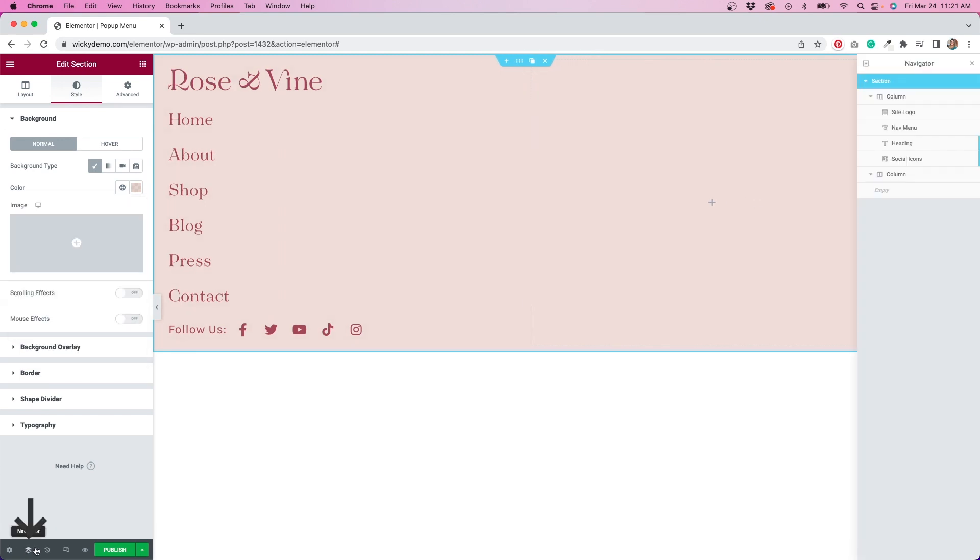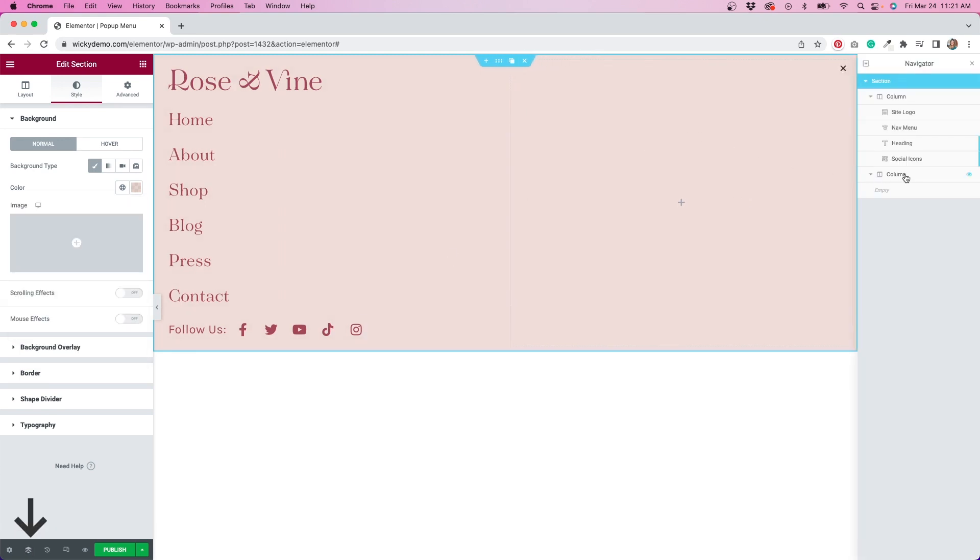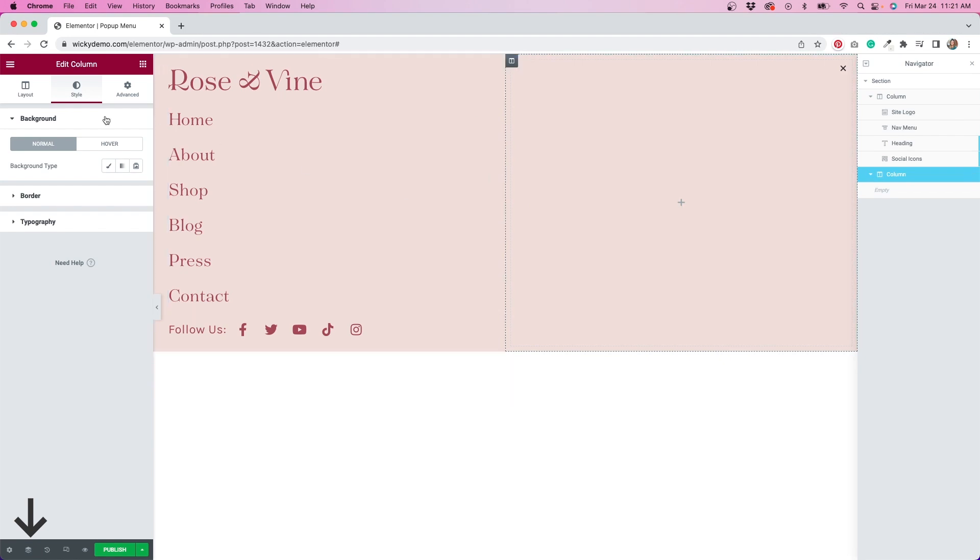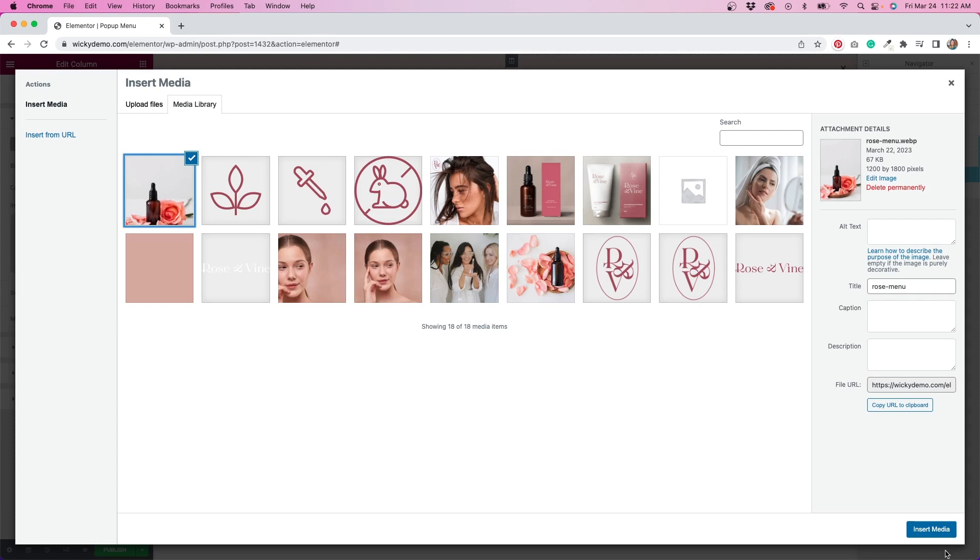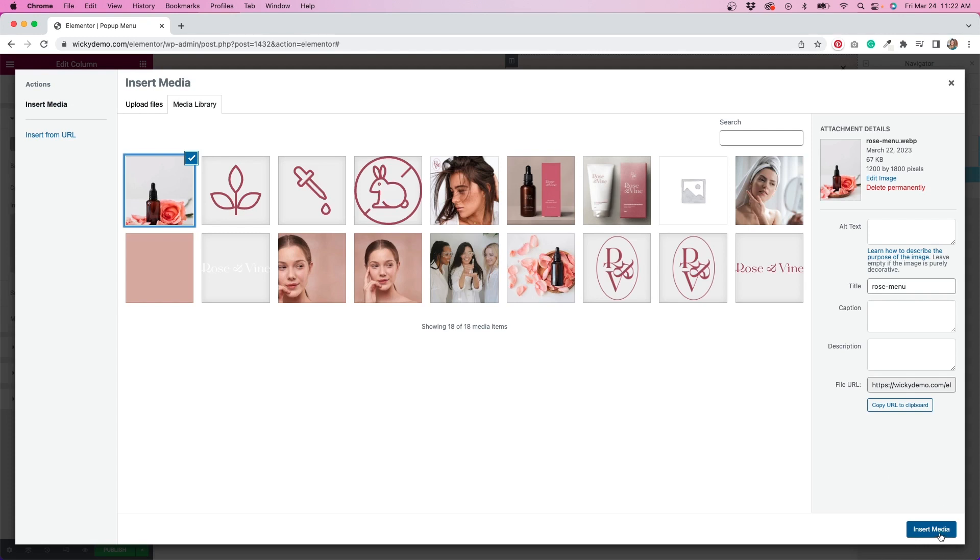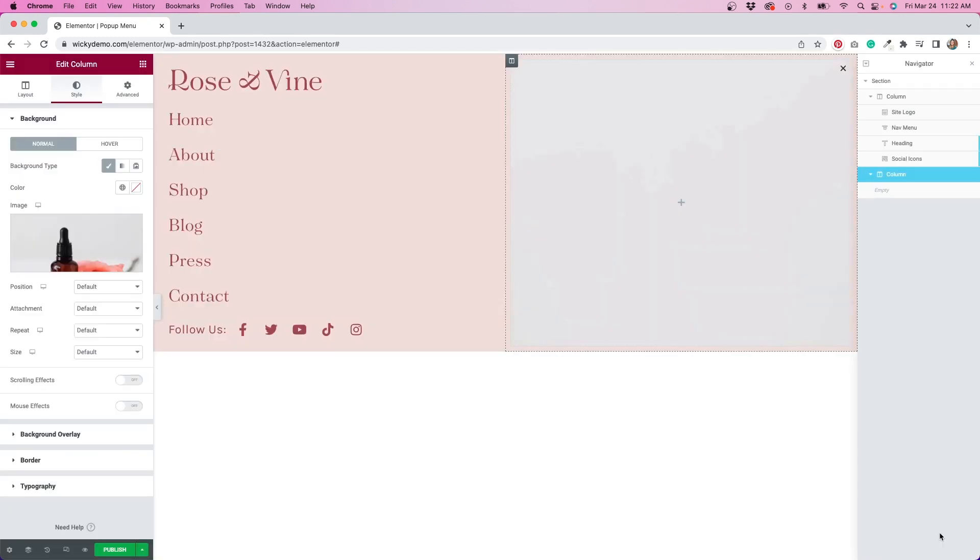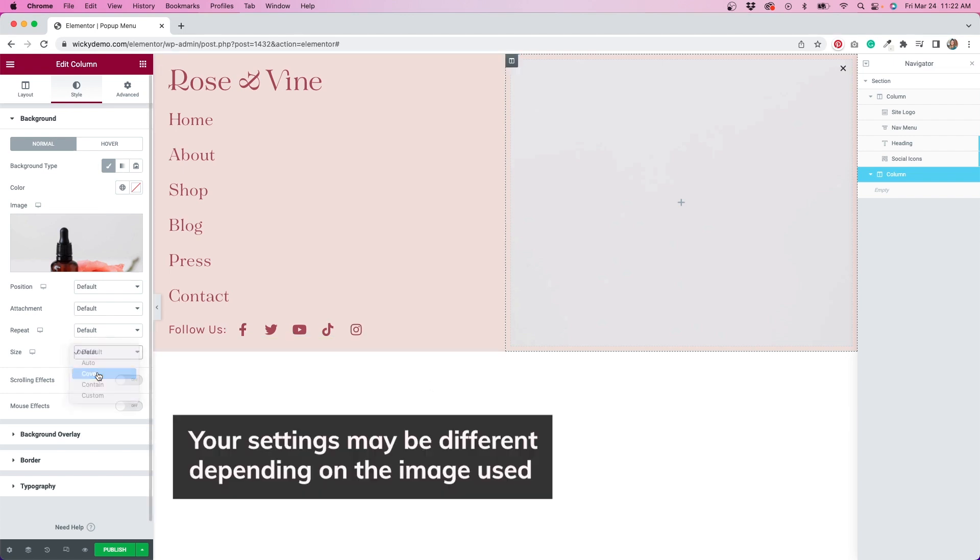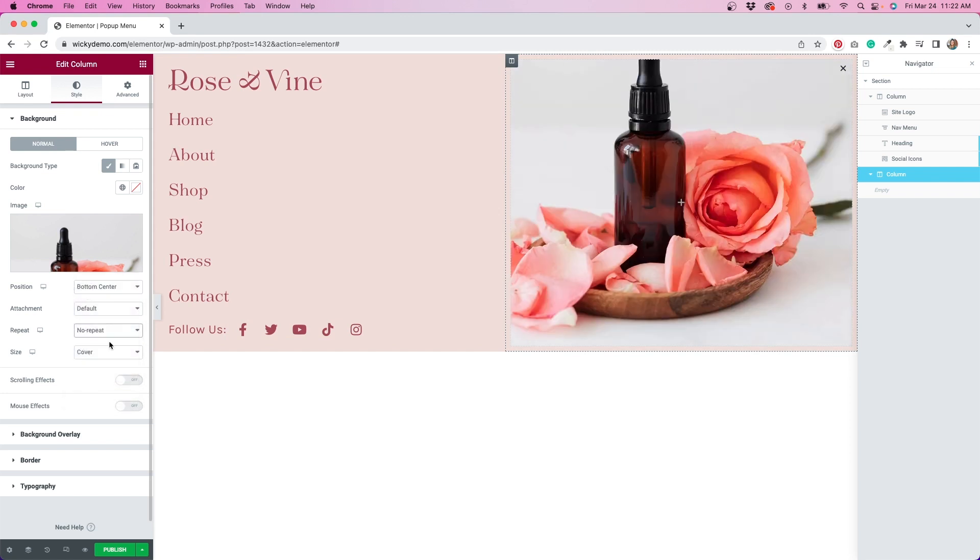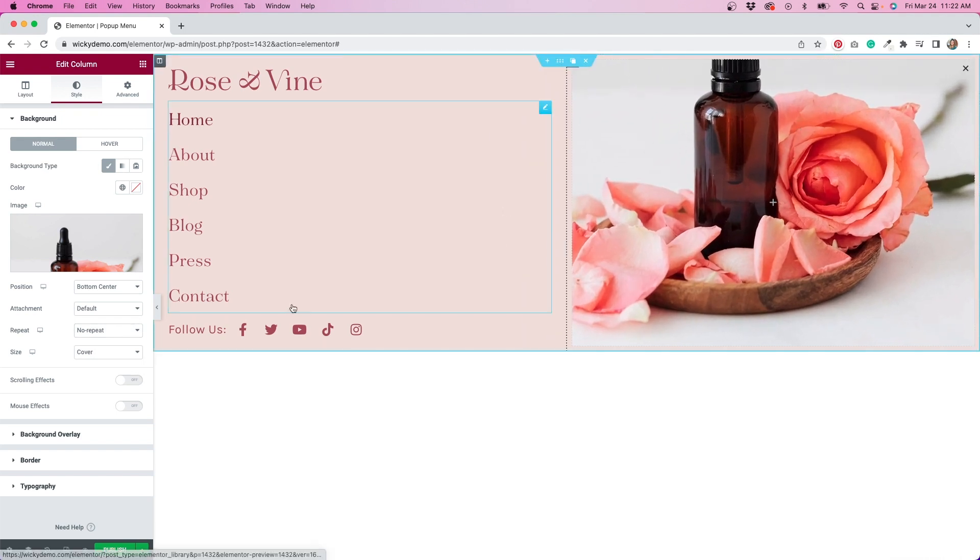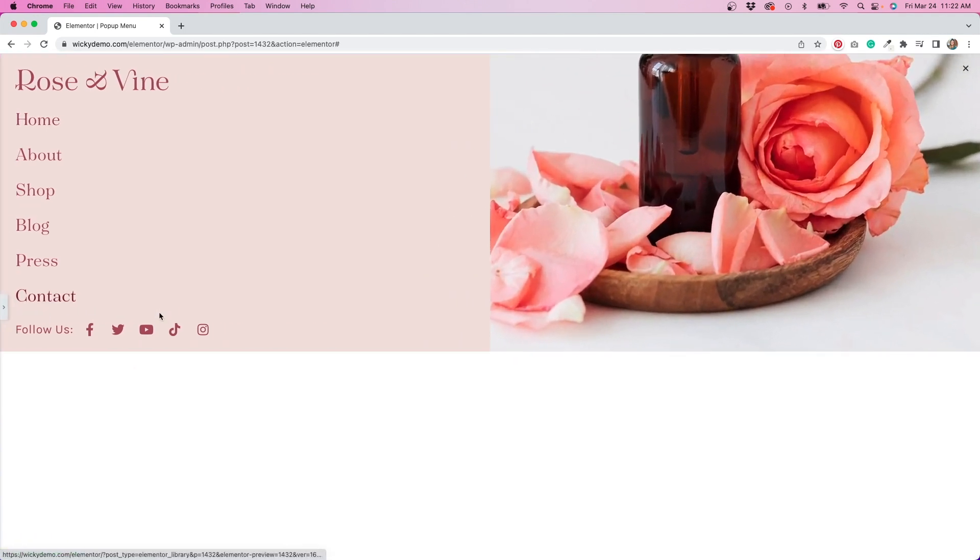I'll open up the navigator so I can click on the column to edit it. I want to add a background image to this area. I'll go to style, background, and insert an image that I've selected for this area. I'll adjust the size to cover, the position to bottom center, and the repeat to no repeat. I can now see much more of the image, but I still need to make a few adjustments.